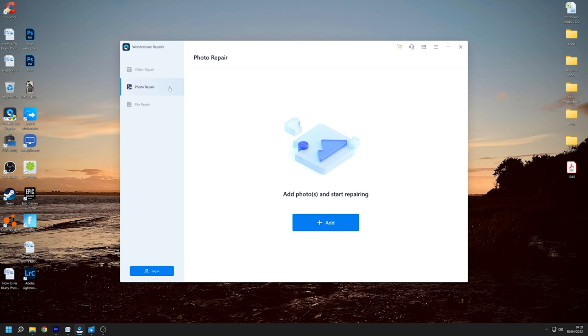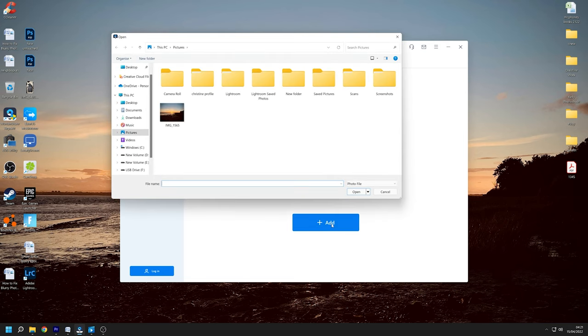To begin using Wondershare RepairIt you must first add the files you wish to repair. To do so go to the center of the page and click on the add files. It will lead you to your computer storage location and then you can select the image that you want to repair with this software.